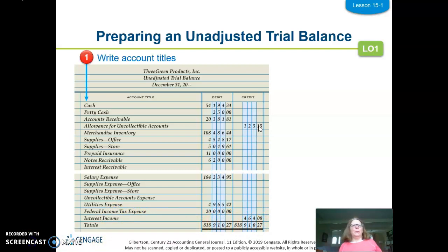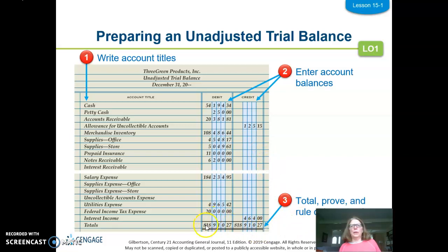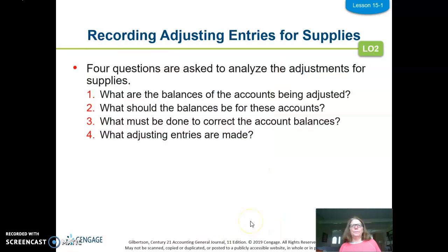We're going to write all the account titles, even if they do not have a balance, because we may be adjusting them. Enter the balances from the general ledger, then total, prove, and rule the column totals — a single ruling above the totals, a double below — and make sure that they equal.